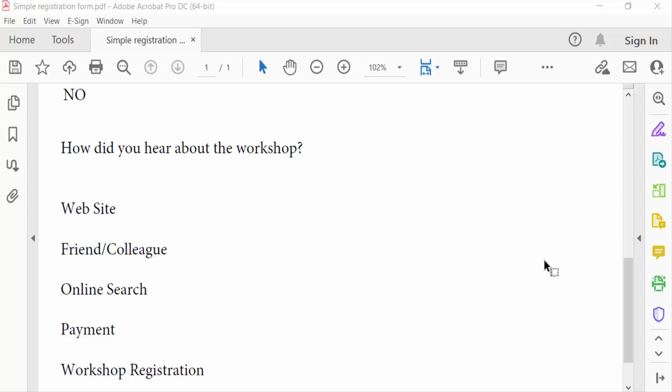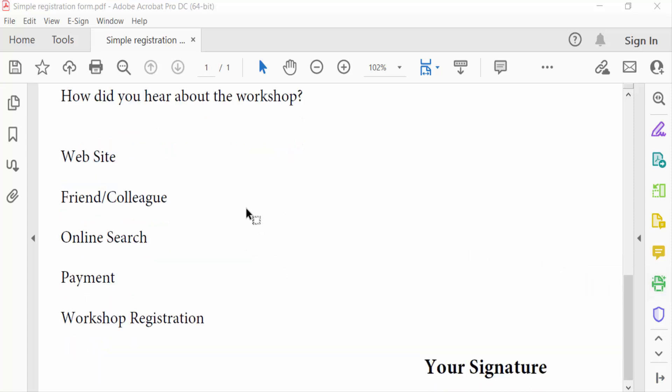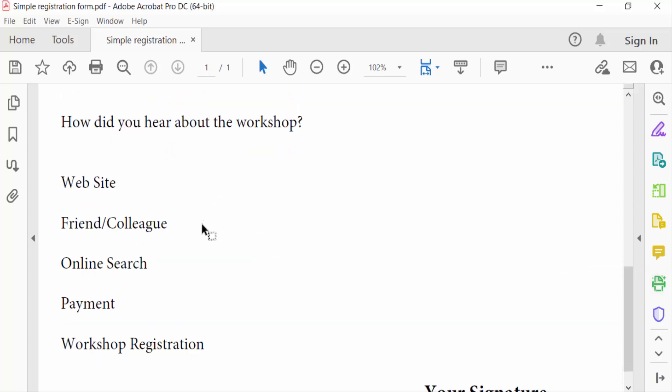I open a fillable PDF form and I want to add radio buttons, firstly, then make them the same size. So I go to Tools menu.